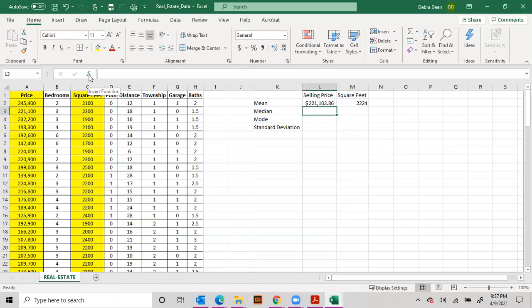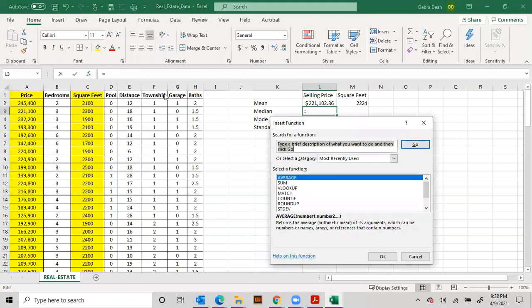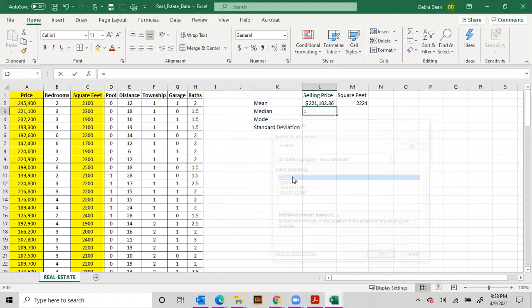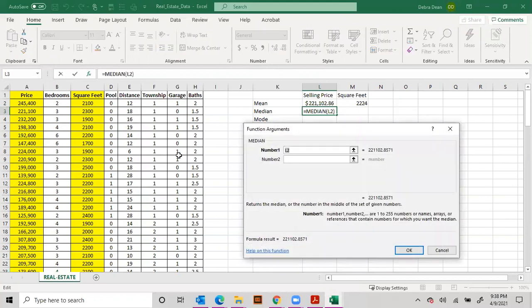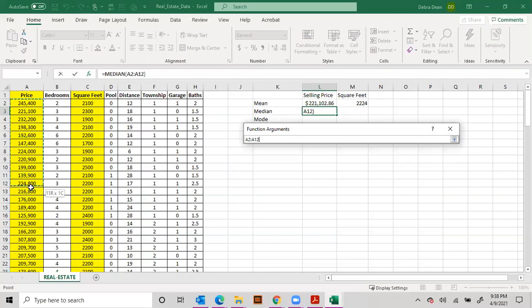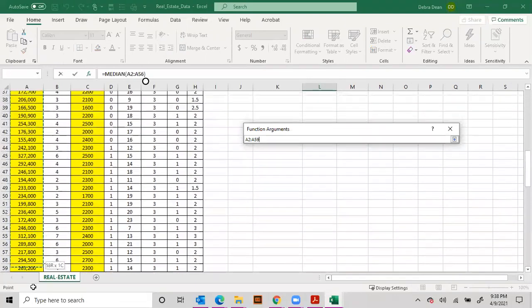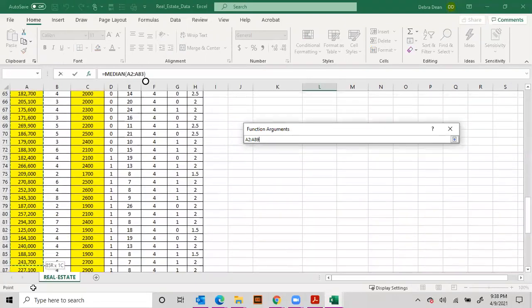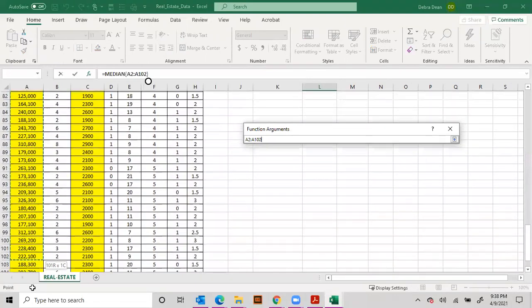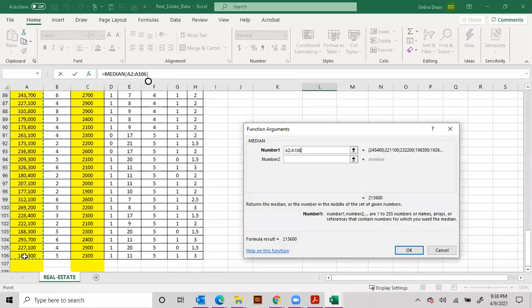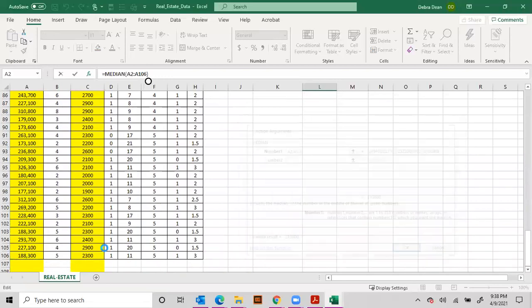There we go. Now we want to do the same thing with median, so click on your function bar and hit median. There it is. Okay, so again we can just highlight all the numbers if we want to.